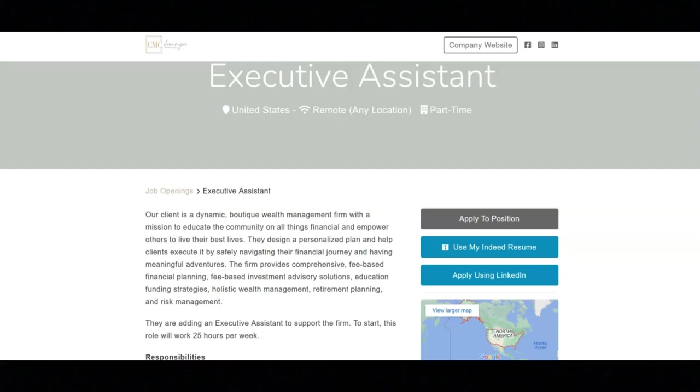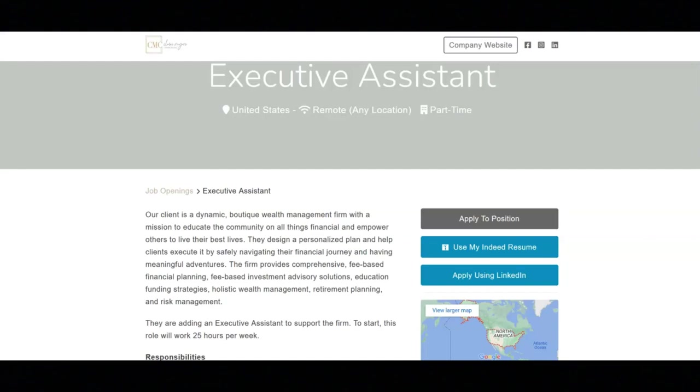You will organize and maintain client and business files. You will conduct yourself with an elevated level of professionalism among team members and clientele. You will research new client prospects and prospecting opportunities. And you will complete administrative tasks as identified to leverage leaders' time.